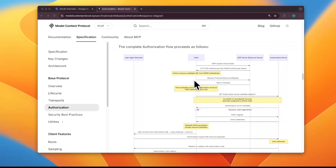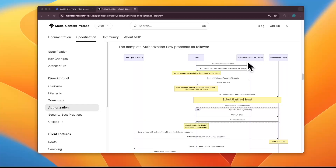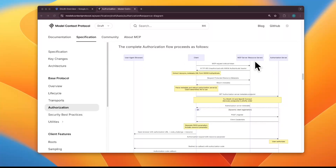Today we are going to implement this authorization flow using Google as an authorization server. We'll use Google Cloud to build the authorization server flow, and then use one of our MCP servers and clients which we've built previously. I'll go through them in detail so you understand how everything works together. Let's take this step by step.